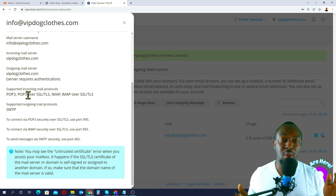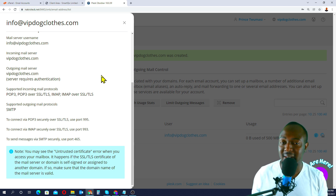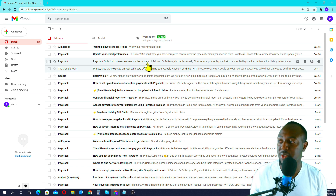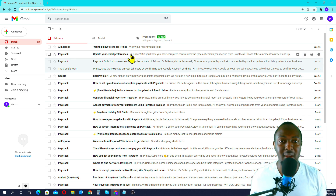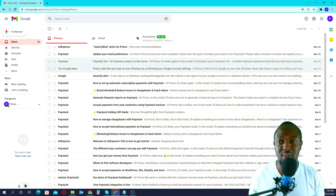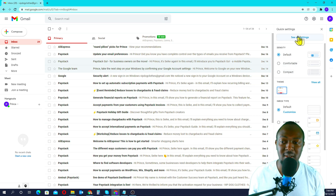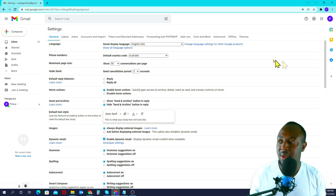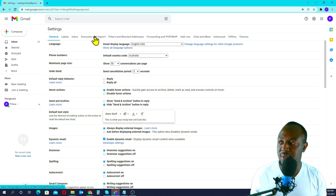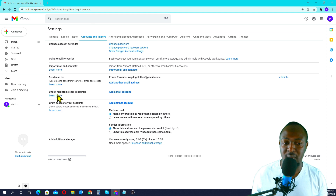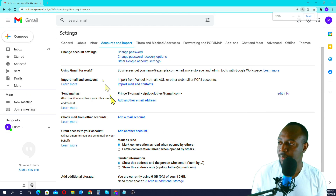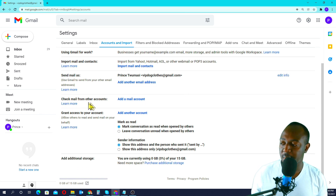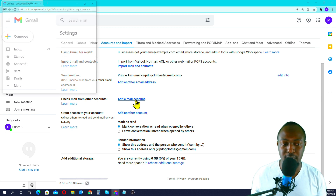Now I'm going to go ahead to my Gmail account and show you how we can link our email address to Gmail. So here I've got my Gmail account open — this is vip.close.gmail.com. What I'll do is go to Settings, look at where the mouse is, click on Settings, then click on See All Settings. At the top section, go to Accounts and Import, then come all the way down to Check Mail From Another Account and click on Add a Mail Account.